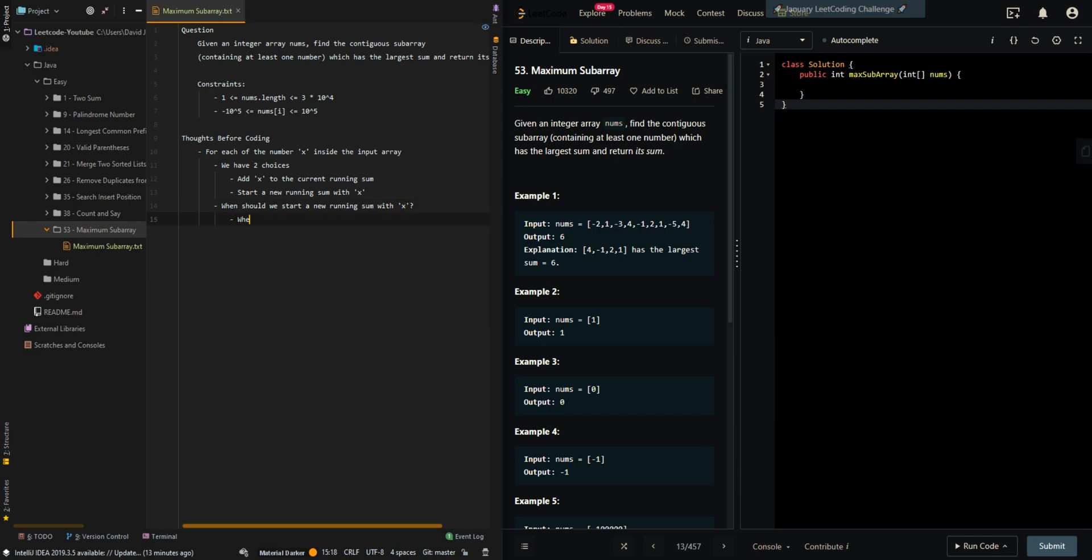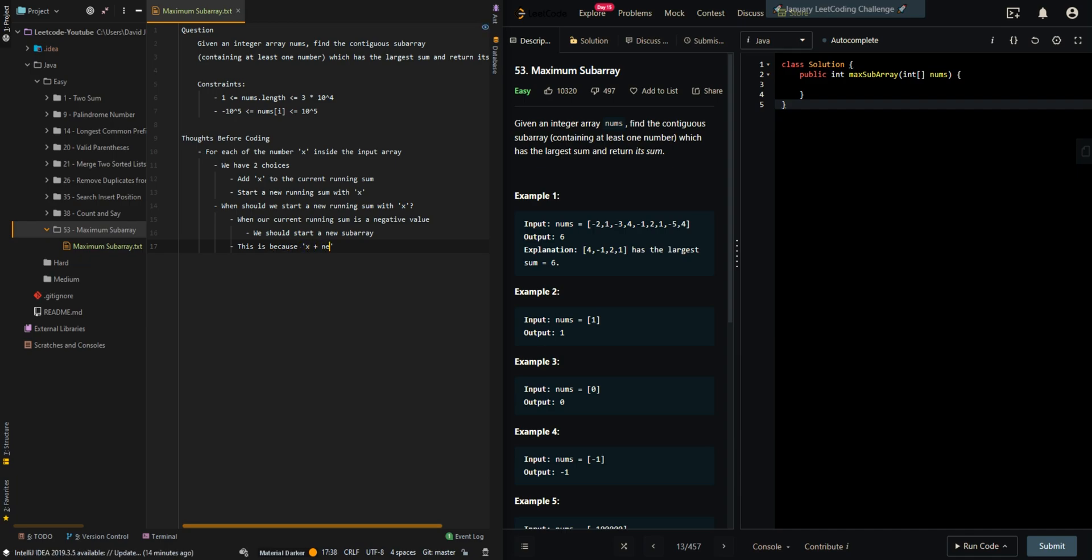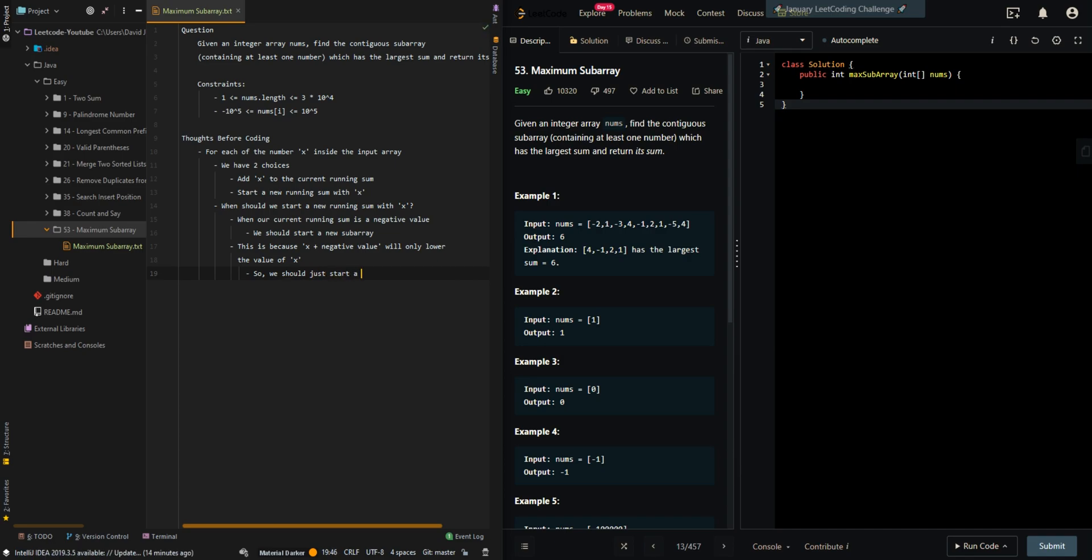When our current running sum is a negative value, we should start a new subarray. This is because x plus a negative value will only lower the value of x, so we should just start a new subarray with x. We will return the contiguous subarray which contains the highest sum.